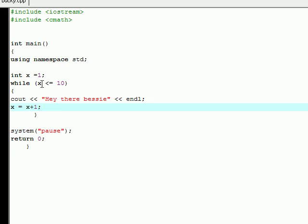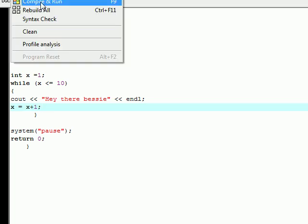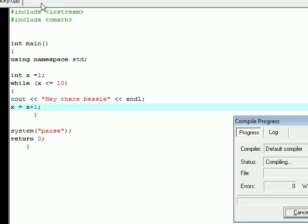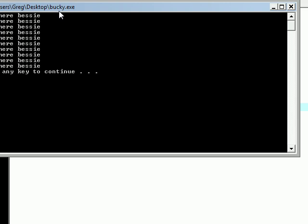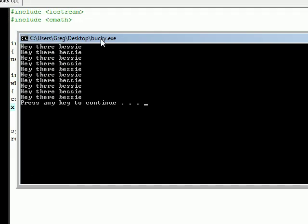Enough talk, let's see this baby in action. Execute, compile, and run. Hopefully I don't get any errors. If everything goes right, it should say hey there Bessie 10 times.